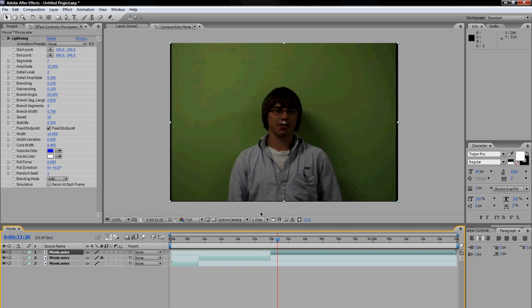So, remember to rate, comment, and subscribe. Visit the website over at LukeDemarco.com, and we will see you next time.